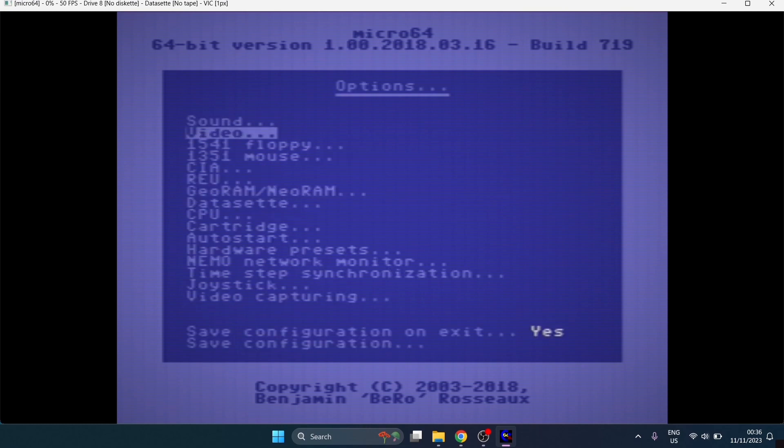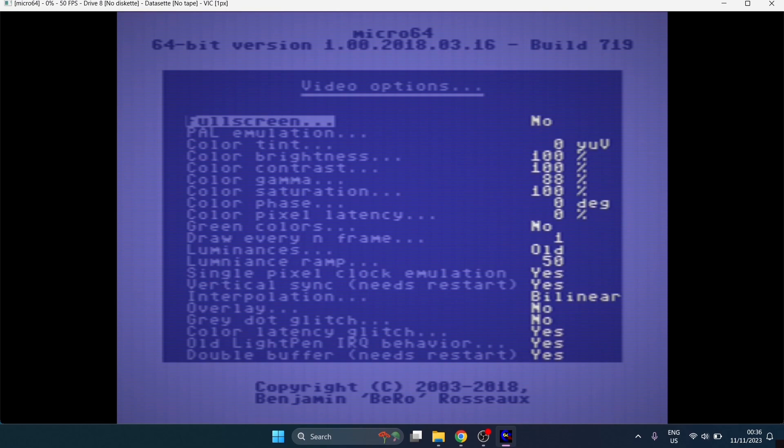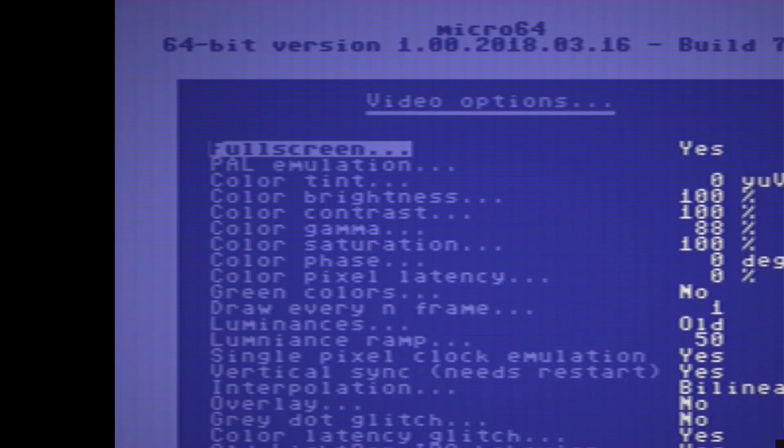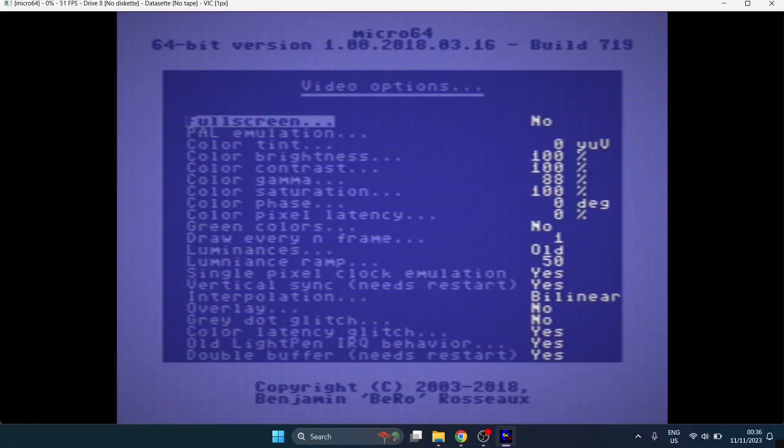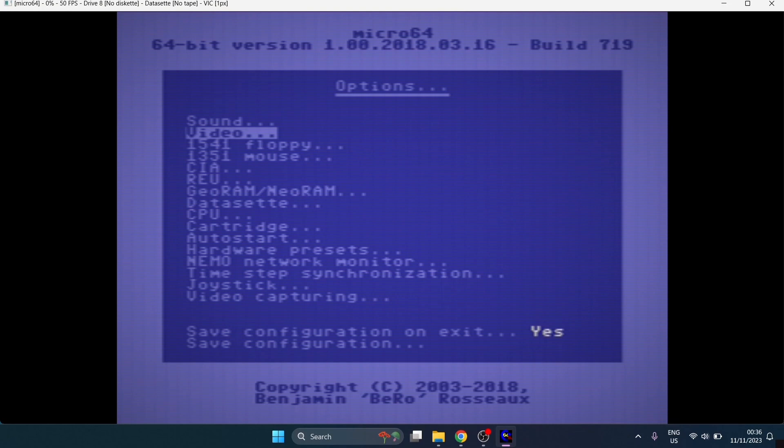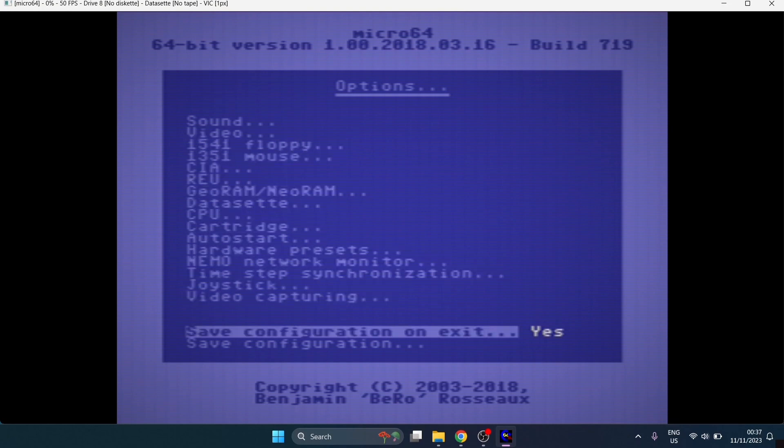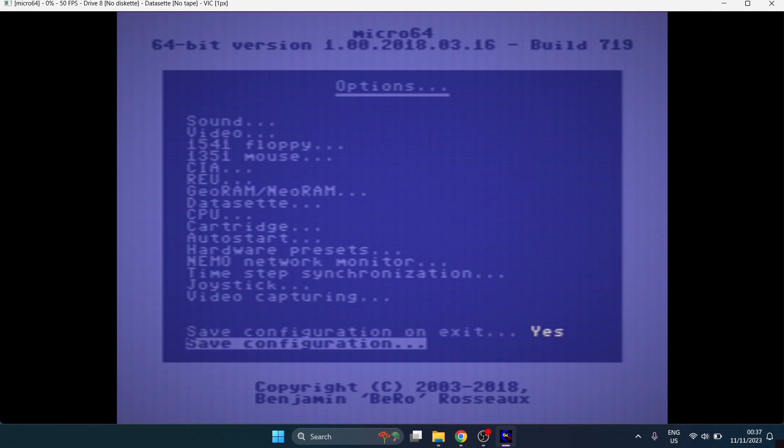Let's go to video. If we go to full screen because we want to play Commodore 64 games or do a bit of programming in a full screen mode rather than this window mode. If we go to yes, we're going to get a full screen. But as you can see, this isn't right. So I'm going to go back to no. If I come out of here by pressing escape on my keyboard, just make sure save configuration on exit is marked as yes and save configuration.